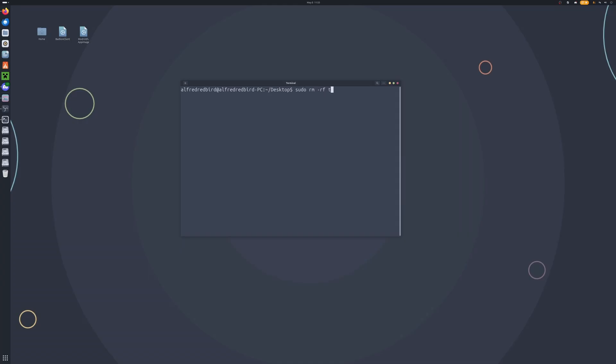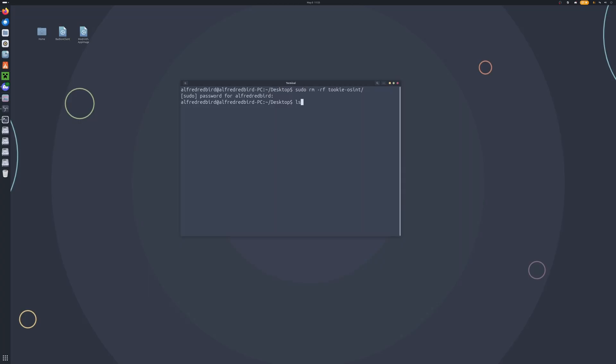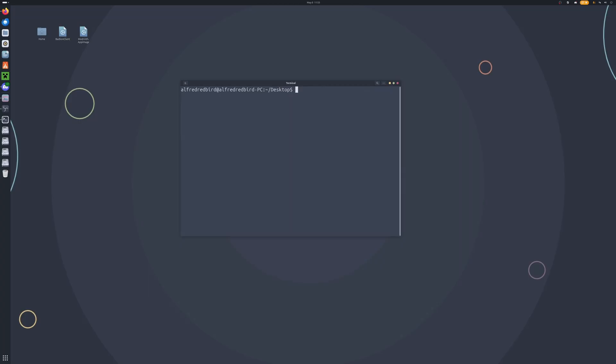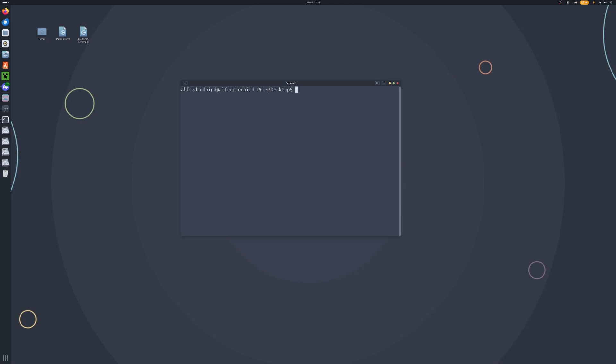To uninstall Tuki OSINT, enter your sudo password and there we go. If you type ls you can see that Tuki OSINT is no more. If you are on Windows or Mac you may have to go ahead and uninstall the pip packages that you installed before. If you are on Linux you can just go ahead and remove the Tuki OSINT folder and virtual environment and Tuki OSINT will be gone.